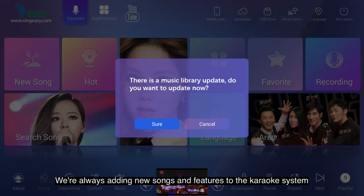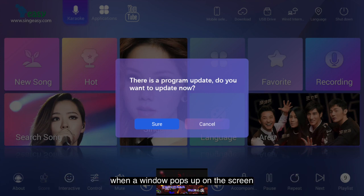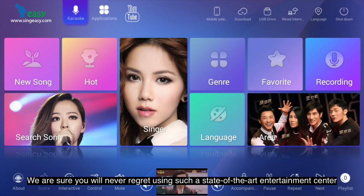We're always adding new songs and features to the karaoke system, and users can easily access free updates by simply confirming updates when a window pops up on the screen. We are sure you will never regret using such a state-of-the-art entertainment center.